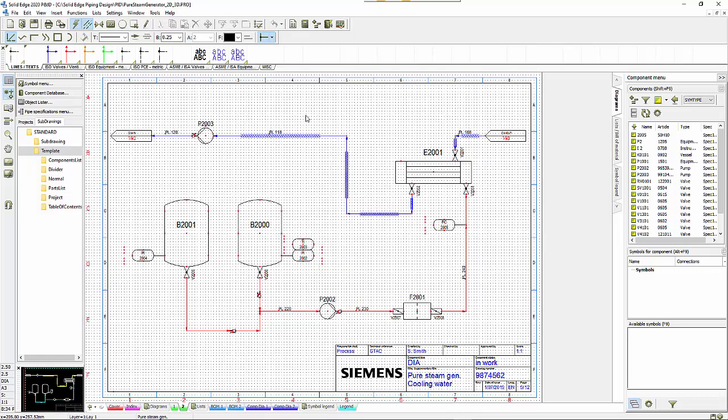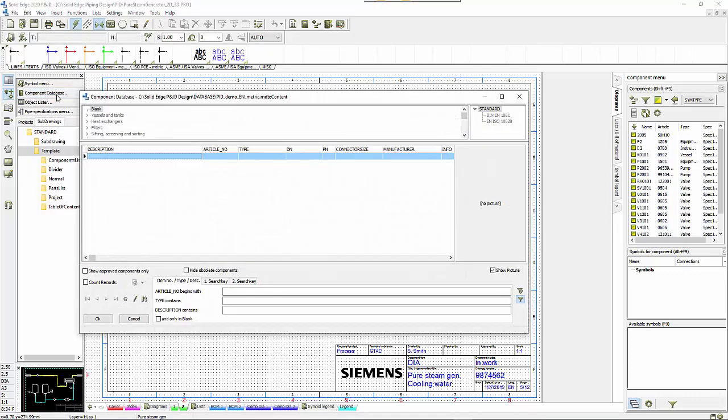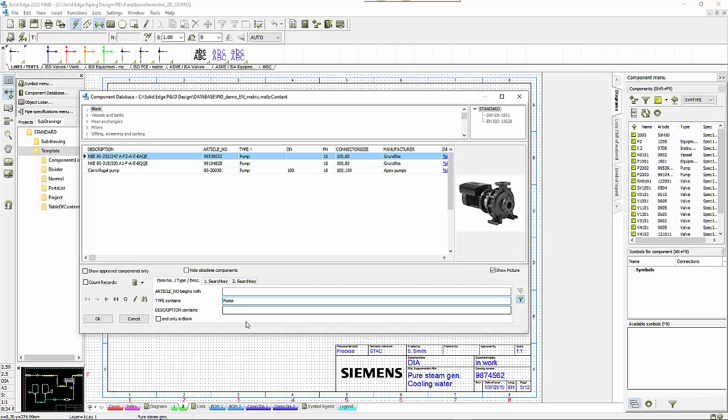What we need to do is add in a pump and connecting pipeline with a valve in between. We start by going to the component database which is linked to the parts library, type in the word pump under type contains, and we get a number of options.